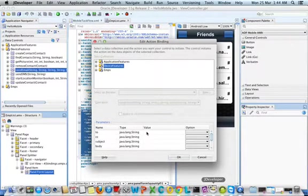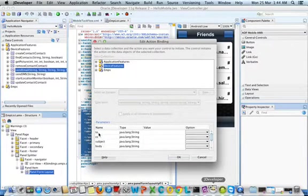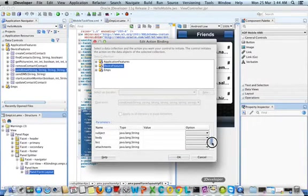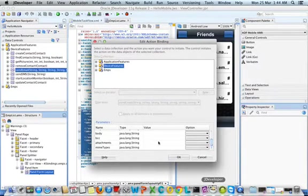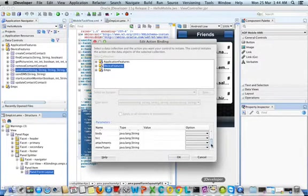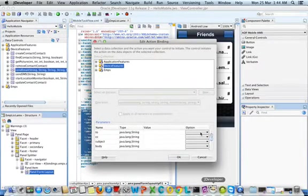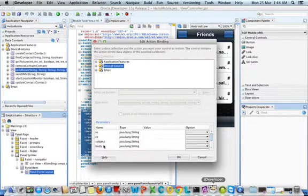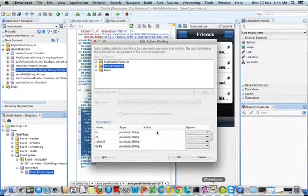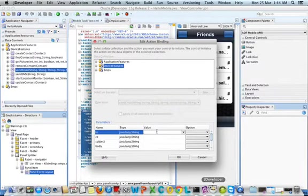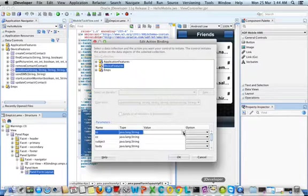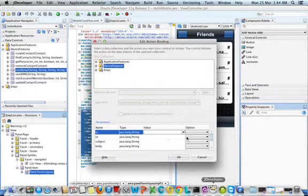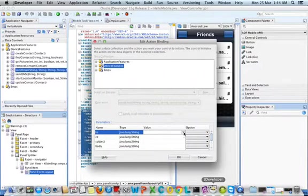These are the parameters: to, CC, subject, and body. Apart from that you'll have MIME types, BCC attachments, and MIME types as well. For the remaining CC, subject, and body we're not going to do anything. But for the to part, we need to pre-populate these fields with the email ID of the employee that we've selected.